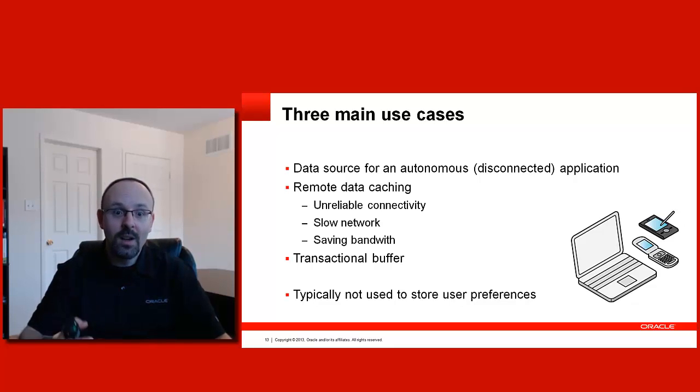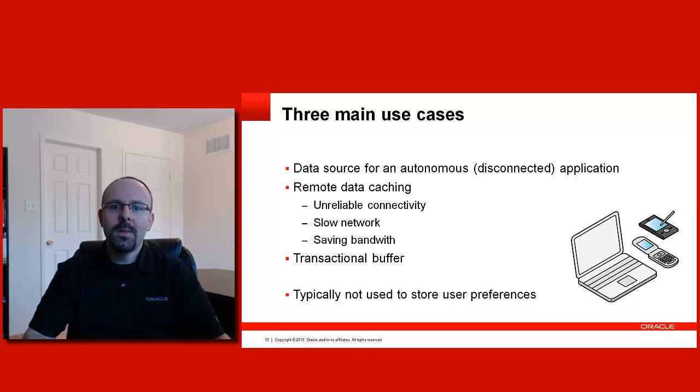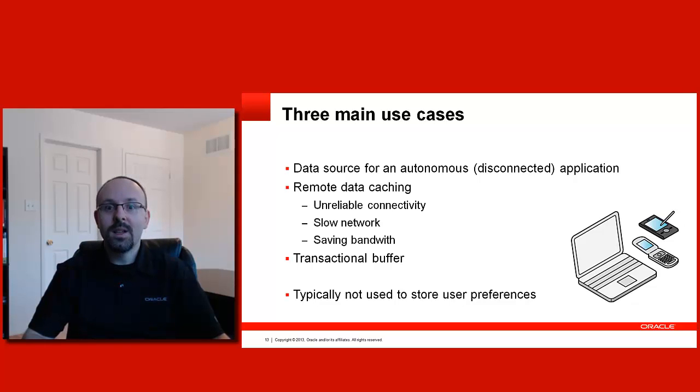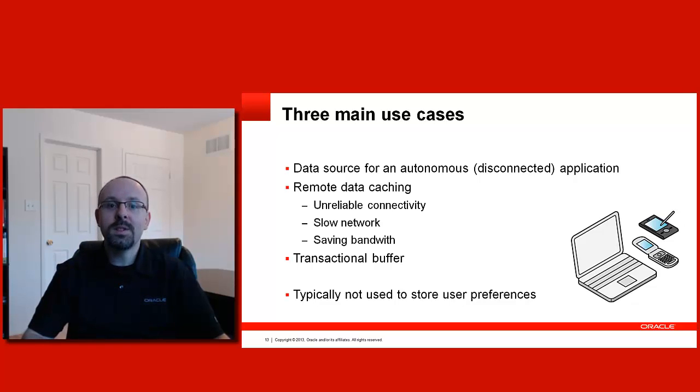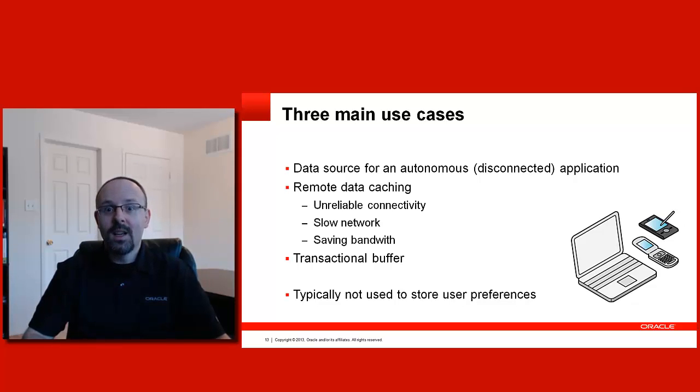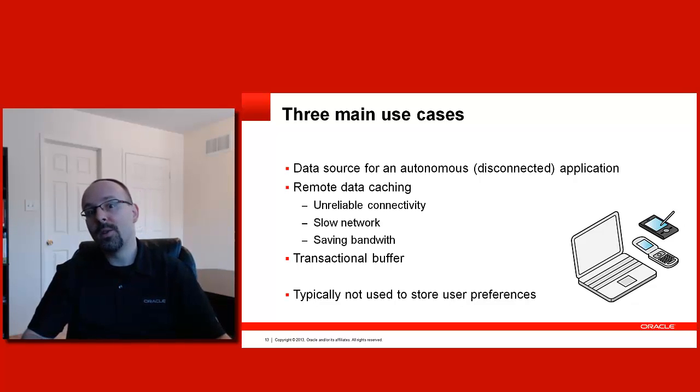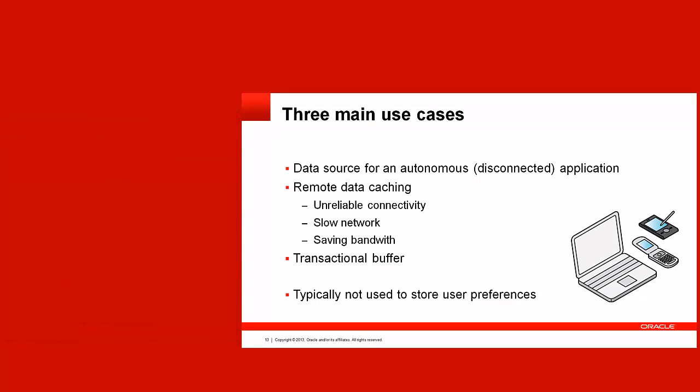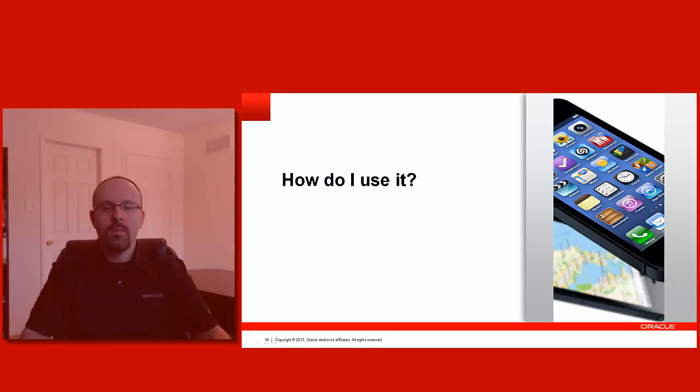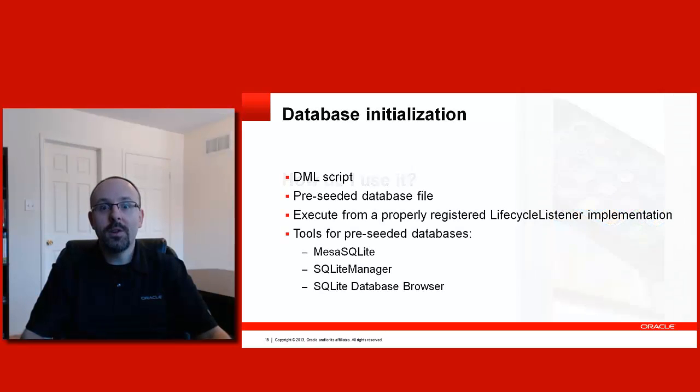Obviously, not all applications are covered by the three main use cases I list on this slide. But if you need the local database, chances are they will be in one of those three categories. Typically, the local database should not be used to store user preferences. There is an extensive preference management feature in ADF Mobile. So, please use that unless it doesn't cover your needs.